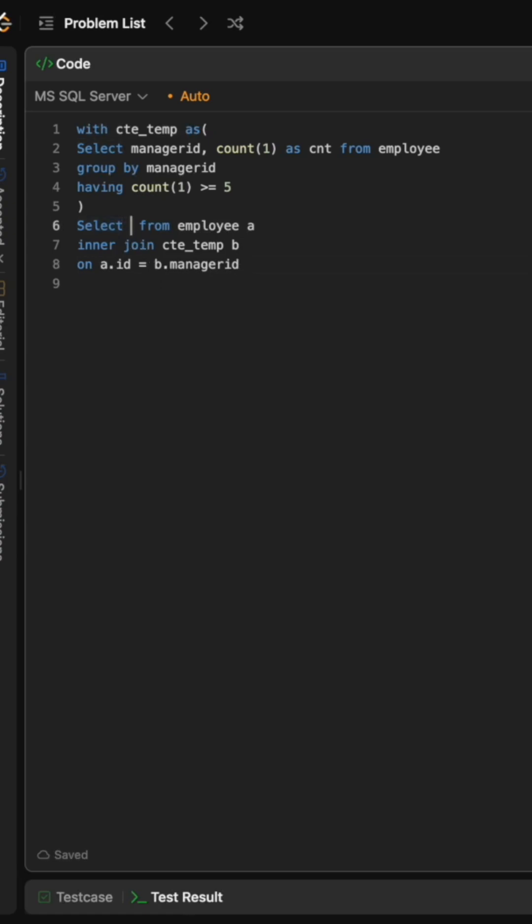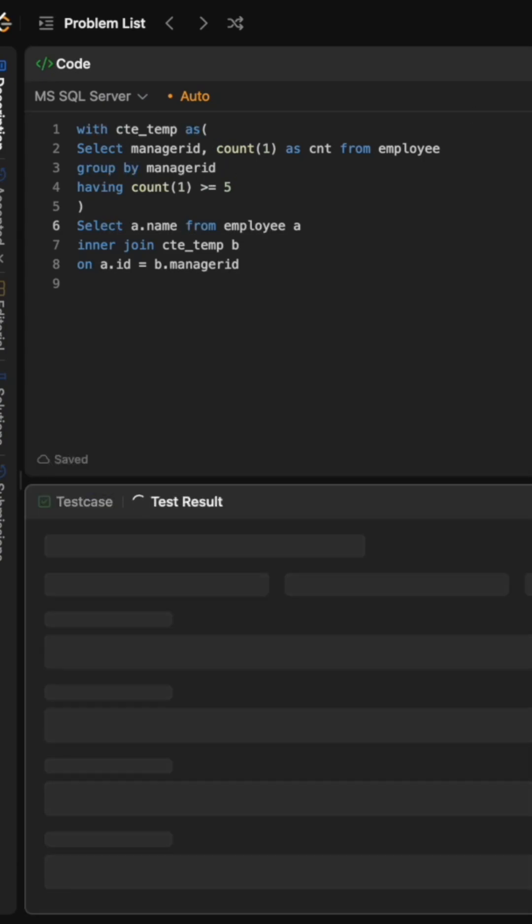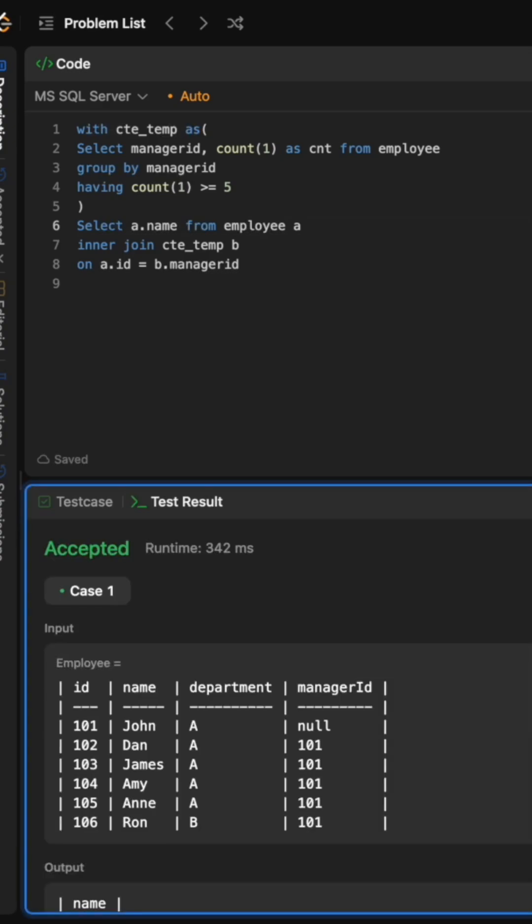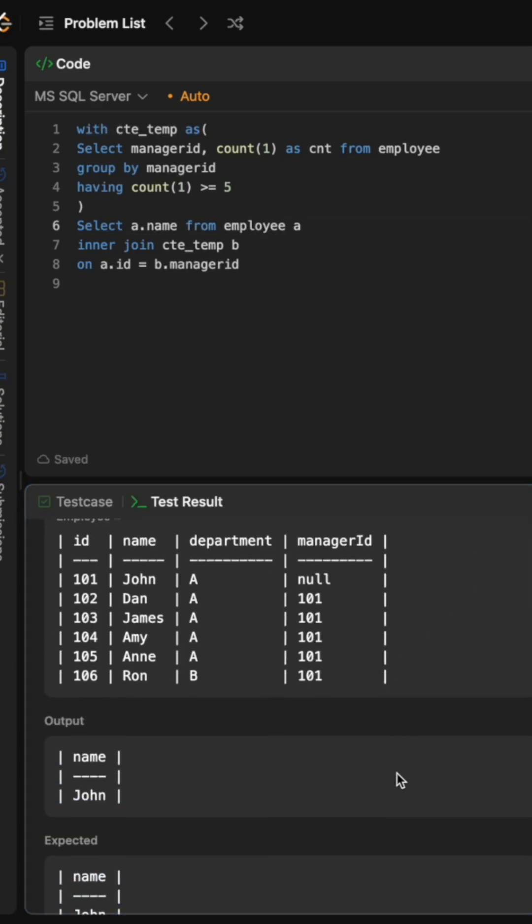And now we finally select A.Name in the select clause to get the names of those managers that we actually filtered out in this above CTE, and now if I run this we get the correct output.